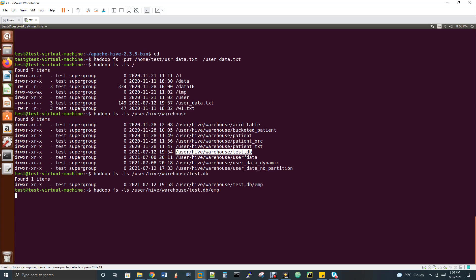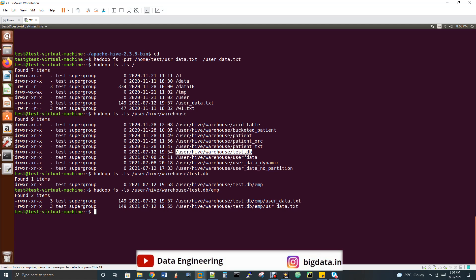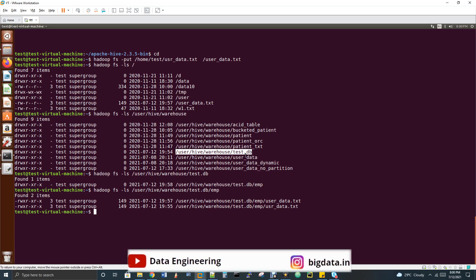Inside the EMP directory, we loaded two files — so there should be two files listed. Running 'hadoop fs -ls /user/hive/warehouse/test.db/emp' confirms: first a load data inpath, second a load data local inpath. You can see two files there.